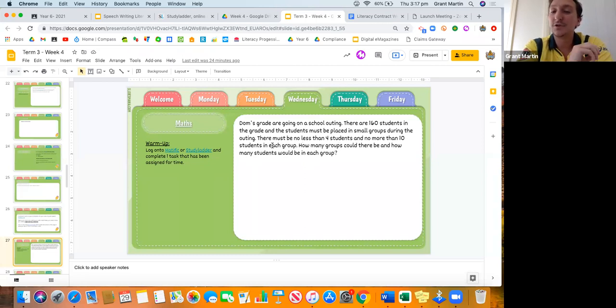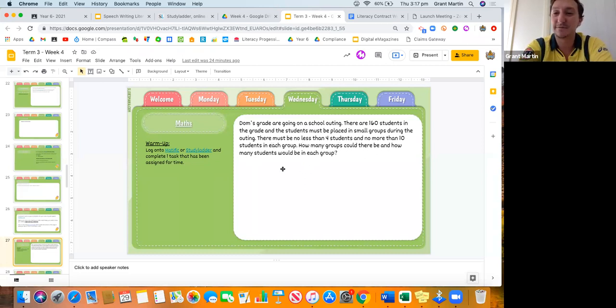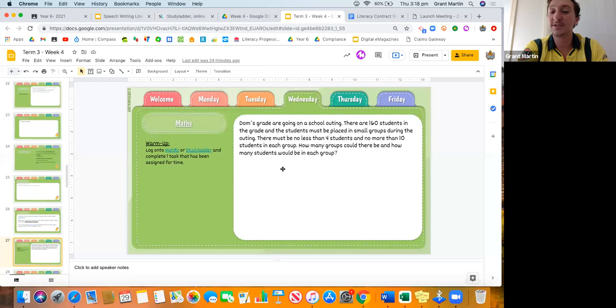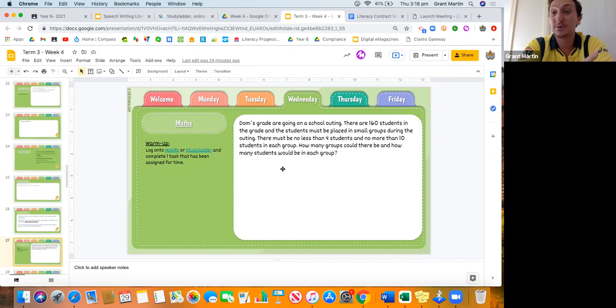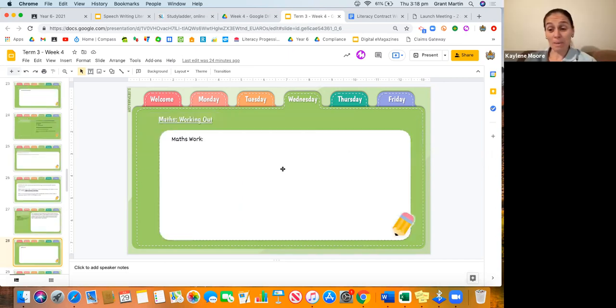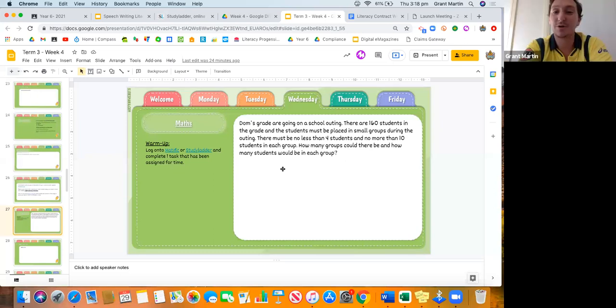How many different groups could there be with how many students in them? We want you guys to think about some different options. How could you split up these 160 students into equal groups, no less than four students in each group, no more than ten? What would those groups look like? How many kids are going to be in each group?